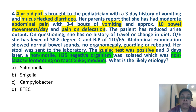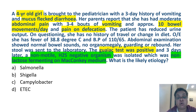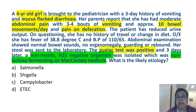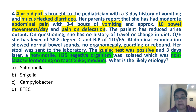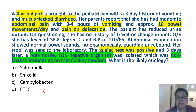Let's read the options: Salmonella, Shigella, Campylobacter, and Enterotoxigenic E. coli. All of these are gram-negative bacteria. Let's start to rule out the options. Enterotoxigenic E. coli is a toxin-producing bacterium — labile toxin, stable toxin — and this is going to manifest as watery diarrhea, not blood and mucus in stools. So we rule out ETEC.